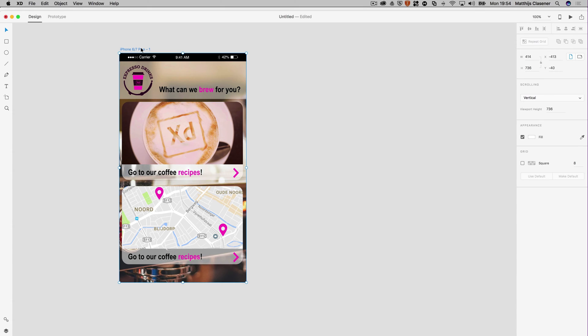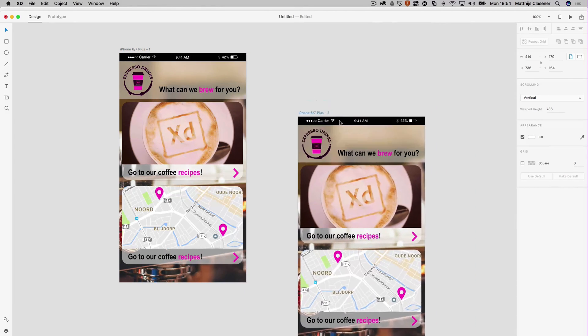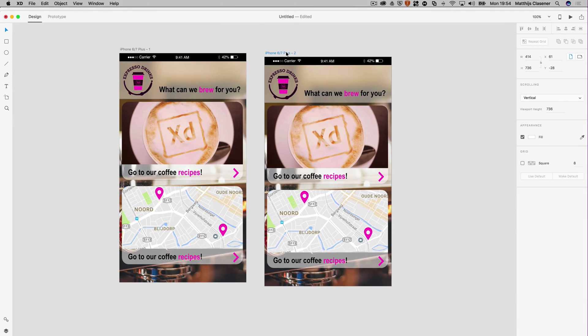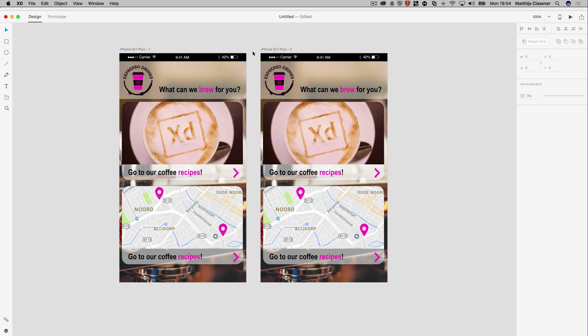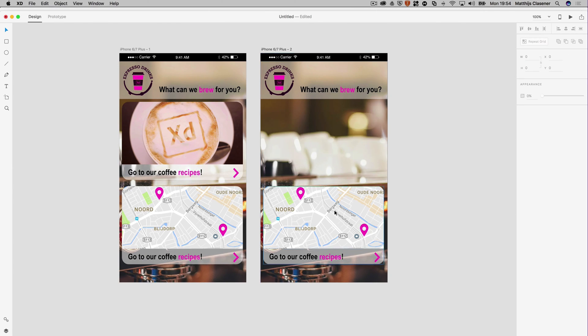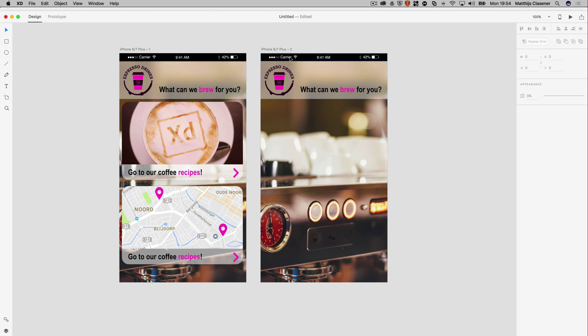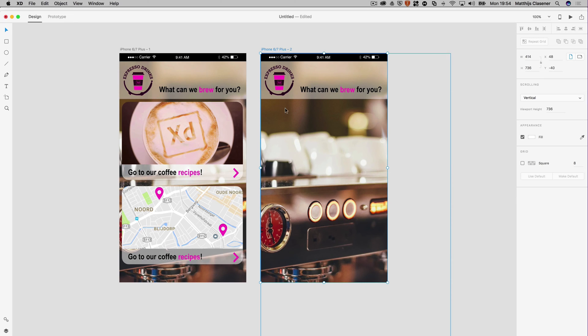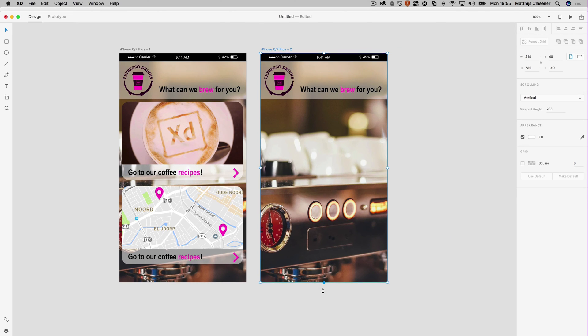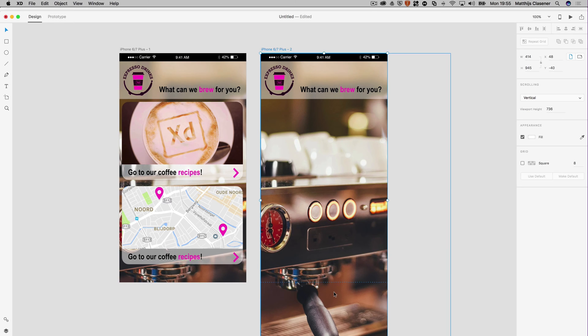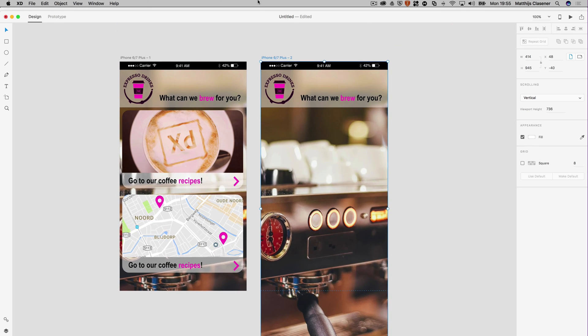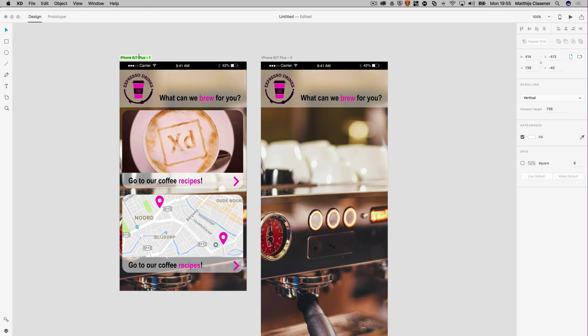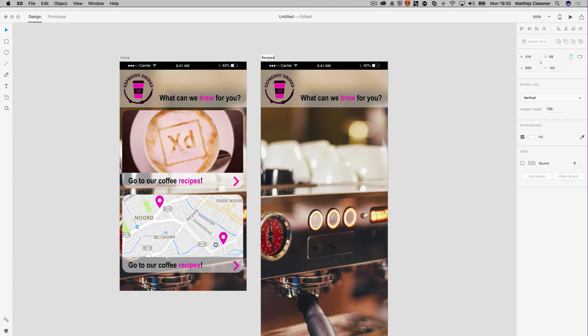In my design, a lot of things are the same in the other artboards, so I can alt-drag the artboard to another location and that will give me an exact copy of the first artboard. I can alter my design, get rid of these two buttons, and extend the page length. I need to name my artboards, so this is the home menu or the main screen, and this is the recipes.